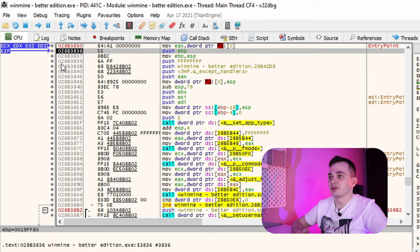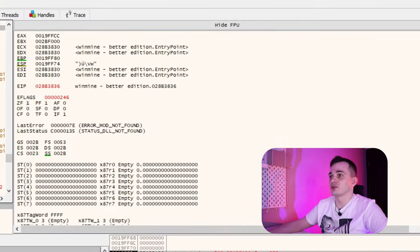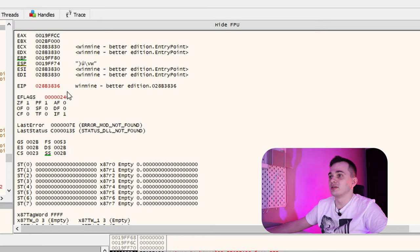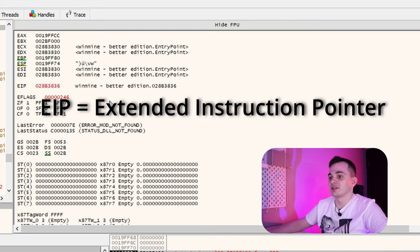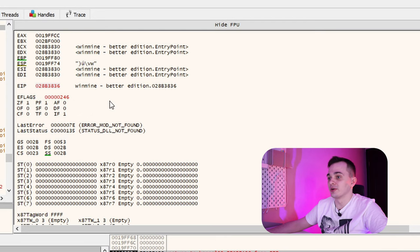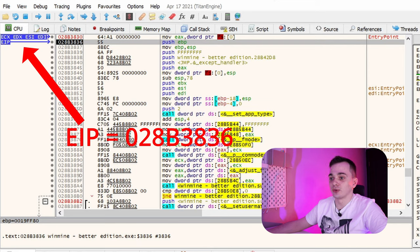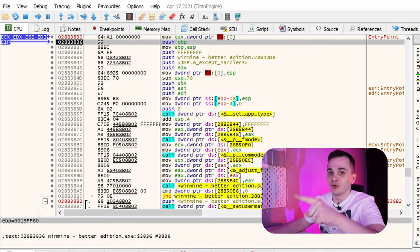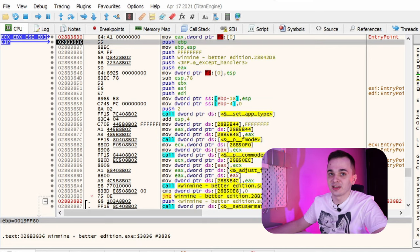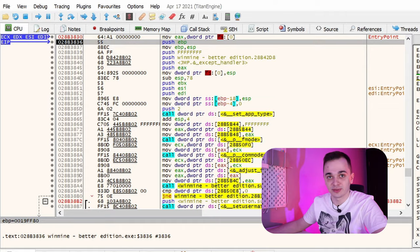Meet the register window. It holds the values of all registers available for our debuggy to use. See that EIP register? Letters IP in its name stands for instruction pointer. So now it's clear that this blue arrow points at whatever address is stored in EIP. See? Points. That's why it's called instruction pointer.